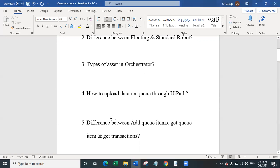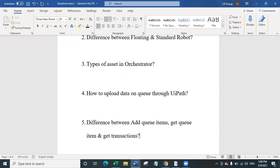The fifth question is about the difference between Add Queue Item, Get Queue Item, and Get Transaction. Add Queue Item is used for uploading data to a queue. Get Queue Item is used for getting all the data from the queue for all transactions together in UiPath Studio. Get Transaction is used for getting only a single transaction from the queue at a time. Don't confuse Get Queue Item with Get Transaction — Get Queue Item retrieves the entire queue while Get Transaction retrieves only a single transaction.